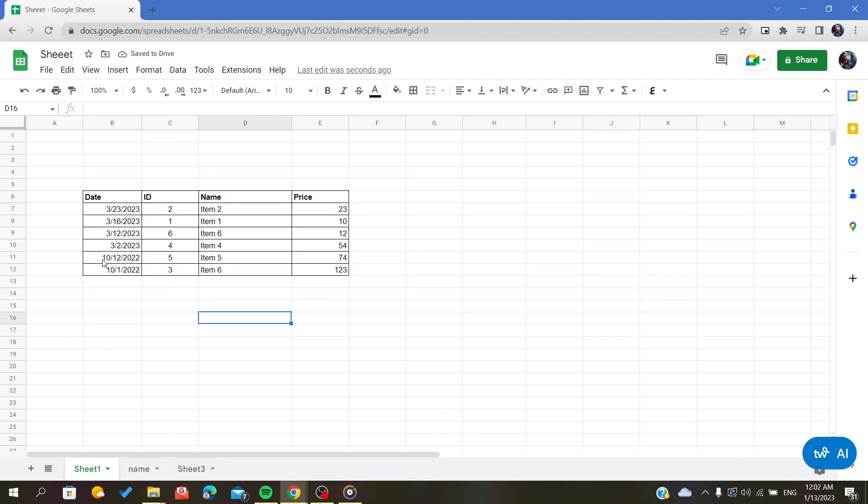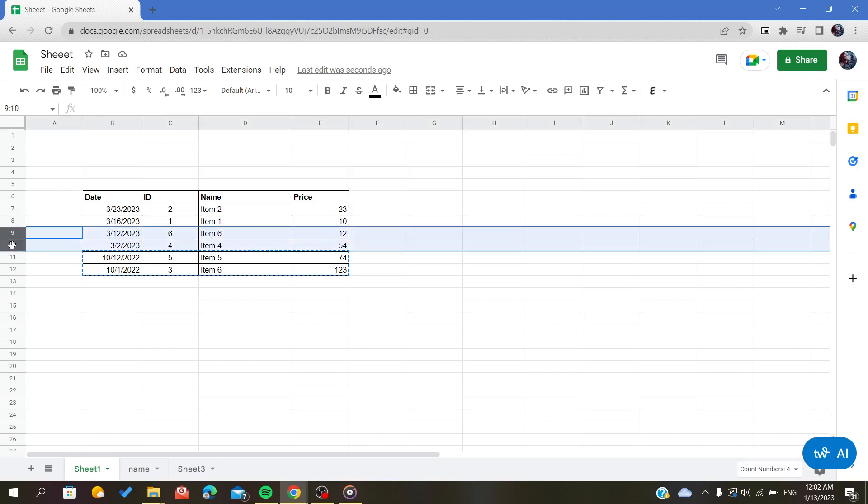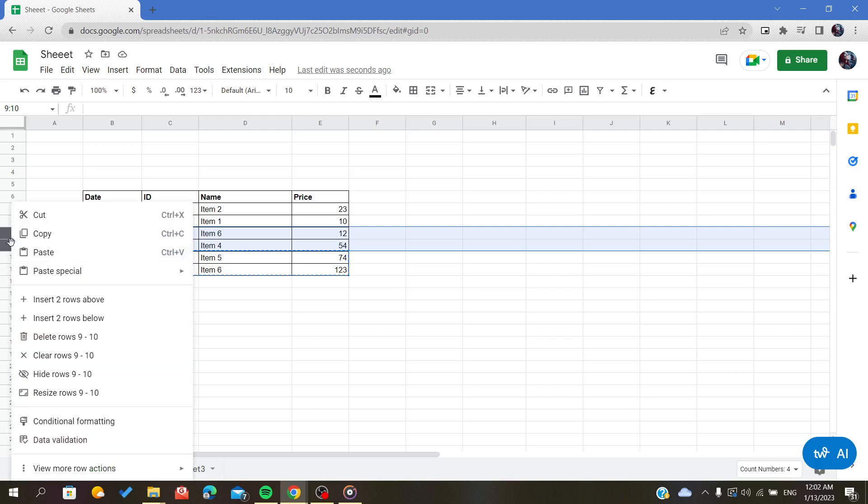Let's assume that we want these two here, these two last ones. I will copy them and I want them before this one or before the third one. So I will select from the third one and below, I will right-click.